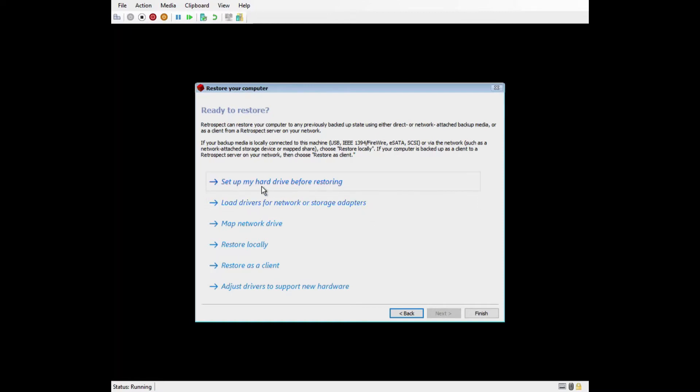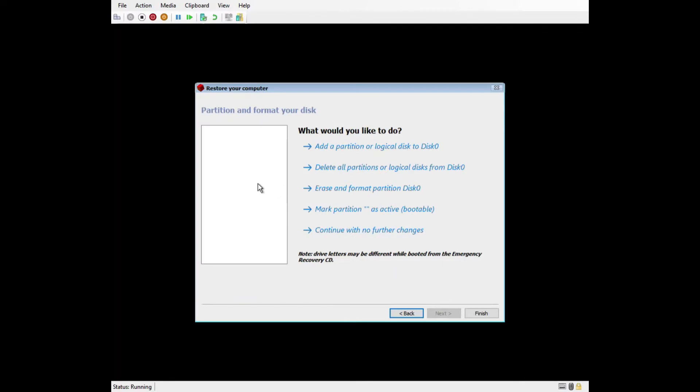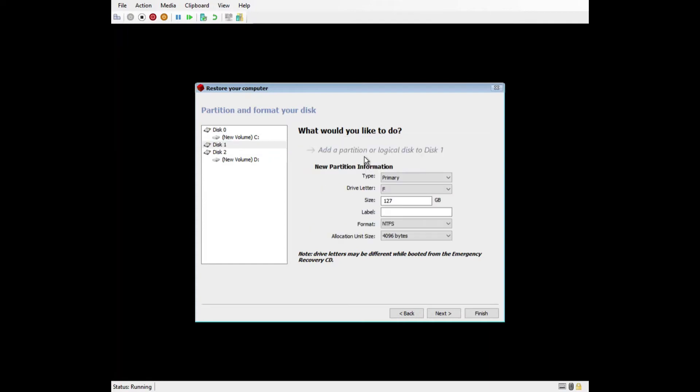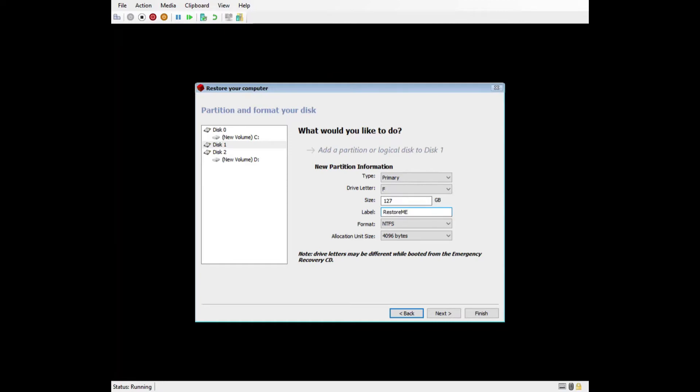Now let's discuss set up my hard drive before restoring. The hard drive you're restoring to needs to have a partition for Retrospect to select during the restore process. If you do not have one, you can add one by selecting the disk and clicking on add a partition or logical disk. You can make a partition any size, but we recommend letting it create the largest possible partition. You can leave all of the options as default, although a handy trick is to create a custom label in case there are multiple drives to know what drive you're restoring to.